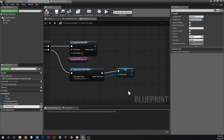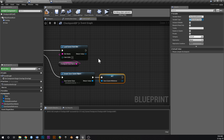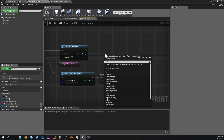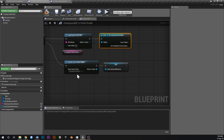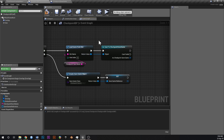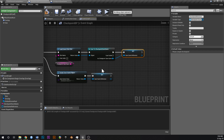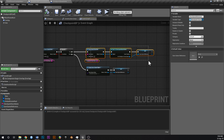Off the Create Save Game return value, drag off and promote to a variable — call it 'SaveGameReference' so we can use it later without dragging the node across the graph. For the Load Game From Slot path, we need to cast to CheckpointSaveGame, because the blueprint doesn't know it's a CheckpointSaveGame automatically. Connect the cast output to also set SaveGameReference.